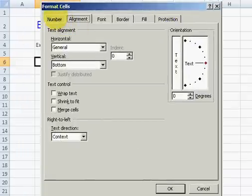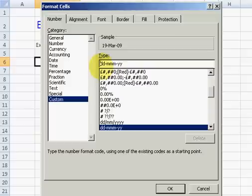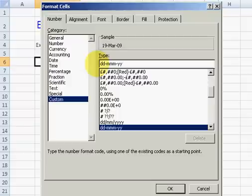In Format Cells I go up and choose Custom. Notice it says ddmmyy and it explains what it's doing at the top. A very useful tip in Excel is to be able to change the date format to many different things.